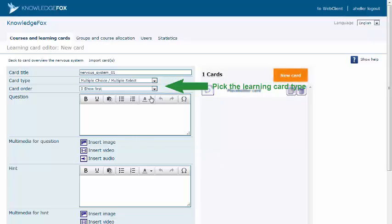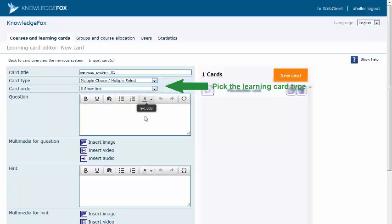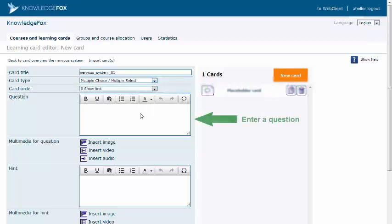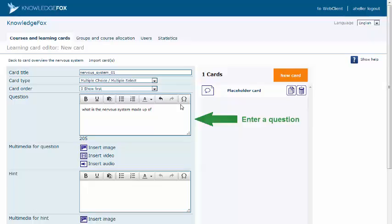It is important to break down the content into one key statement for each card. Then, formulate a question. When creating a question, be sure to only inquire about one fact.